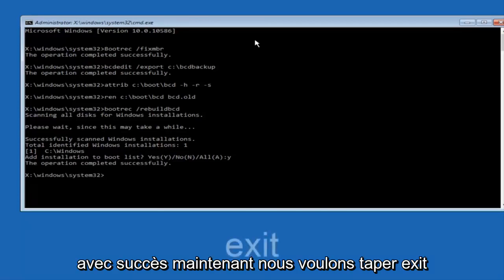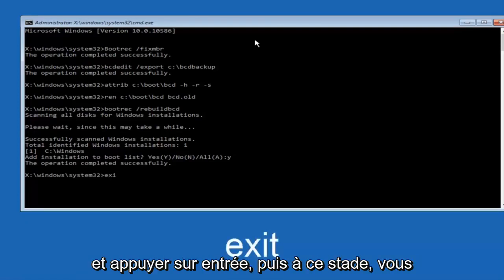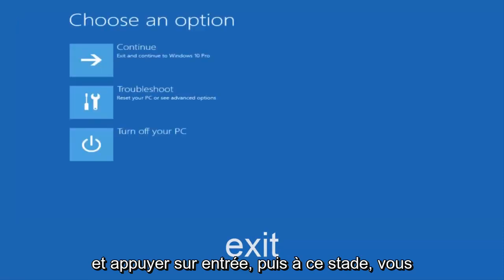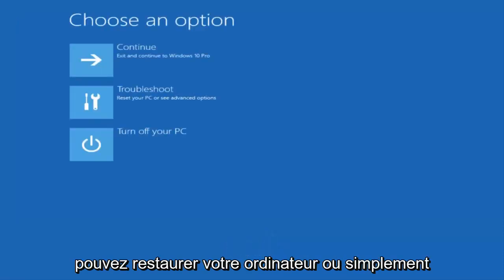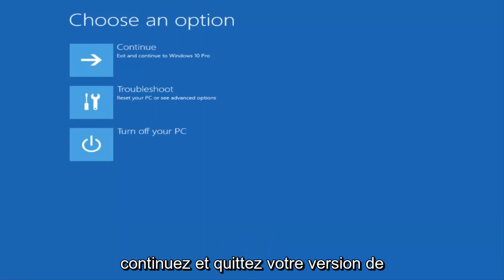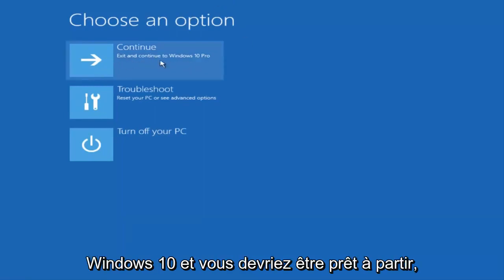Now we want to type exit and hit enter. And then at this point you can restart your computer or just continue and exit to your version of Windows 10. And you should be good to go. So I hope this brief tutorial helped you guys out and I will catch you in the next tutorial. Goodbye.